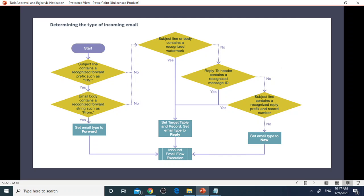The following is the process to determine type of incoming emails. You can review the overall process from end to end to determine type of incoming emails: either forward, reply, or new.